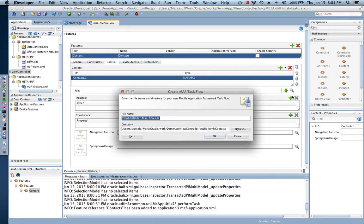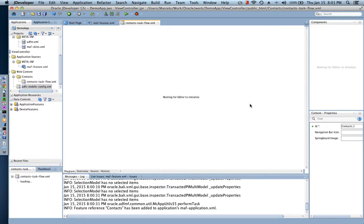We are going to create a little flow for my contacts feature. We're going to create a contact flow, and that flow is going to be a two-page flow. On the first page we're going to have a list of contacts, and when I tap on each one of them I'm going to navigate to the contact details. So I'm going to set up a contacts task flow.